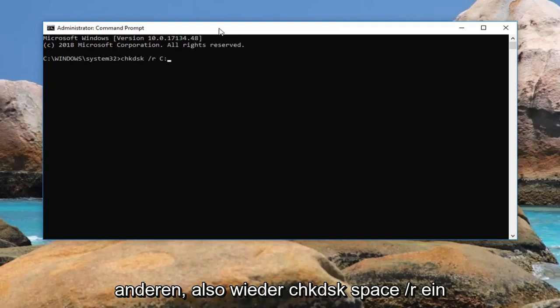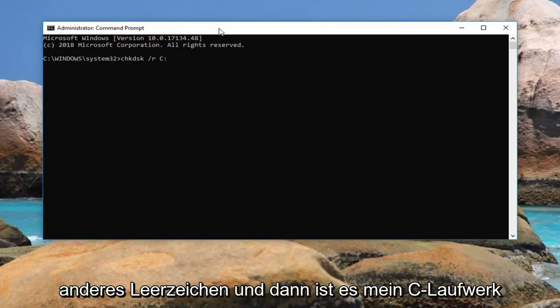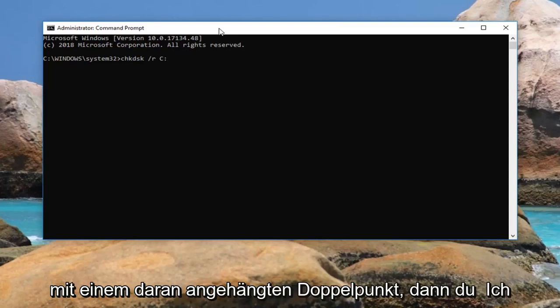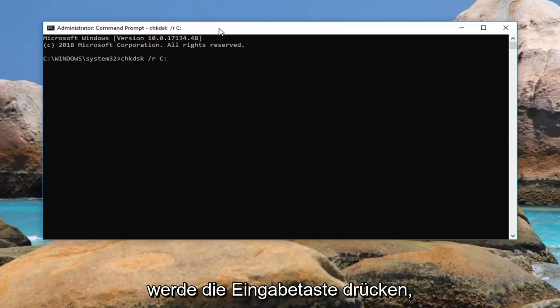So again, chkdsk space forward slash r, another space, and then it's my C drive with a colon attached to it. Then you're going to hit enter.